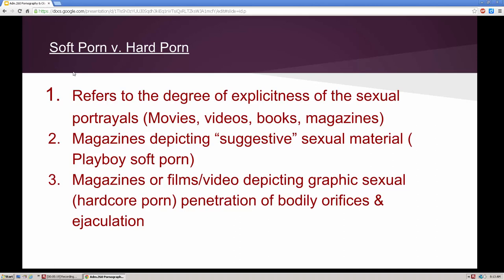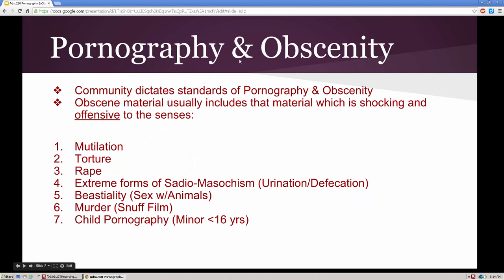When we talk about soft and hard porn, it basically refers to the degree of explicitness of the sexual portrayals in movies, videos, books, and magazines. We have become much more tolerant of sexual-related issues — the vast majority of films, videos, and even TV series portray sex acts and nudity that years ago would have ended up on the cutting room floor. A classic example of soft porn is Playboy magazine, which shows frontal nudity but not penetration. Hard porn is a graphic depiction in video, film, or photographs of penetration of bodily orifices and ejaculation — that's triple-X porn.